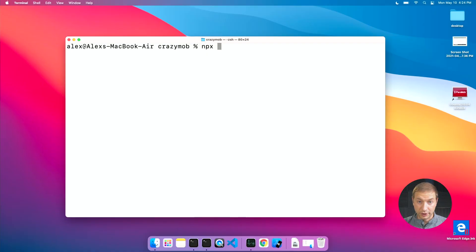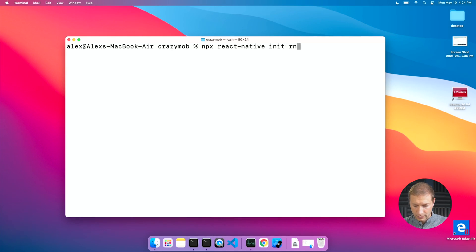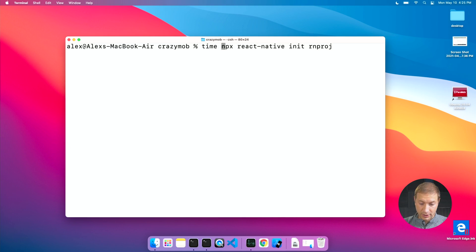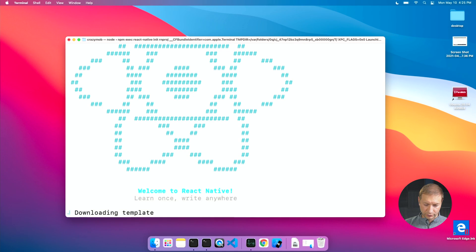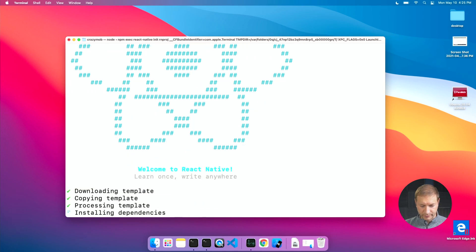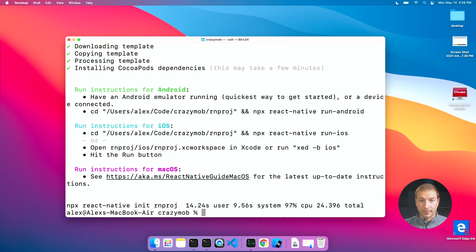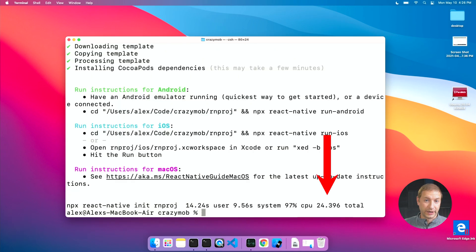Let's start with React Native. I'll run: npx react-native init rnproj, and I'm adding the time command at the beginning to see how long this takes. First we download the template, and installing dependencies for React Native takes the longest. First result is 24.39 seconds.